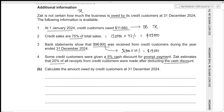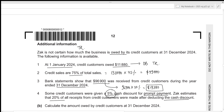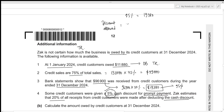The 19,380 was paid after allowing a 5% cash discount, meaning this amount represents 95% of the original debt. We need to find the 5% discount allowed. Using the unitary method: 19,380 divided by 95% times 5% gives a discount allowed of 1,020.